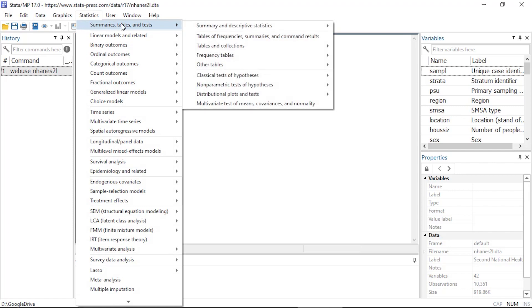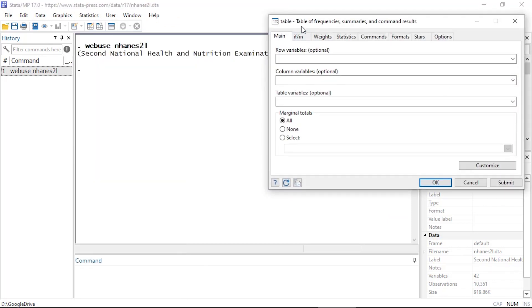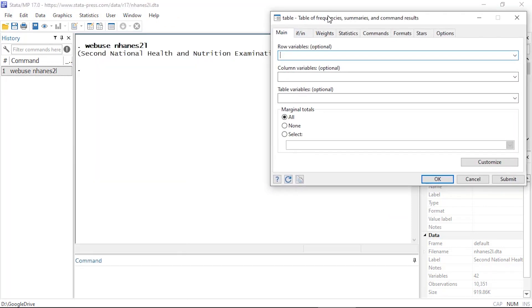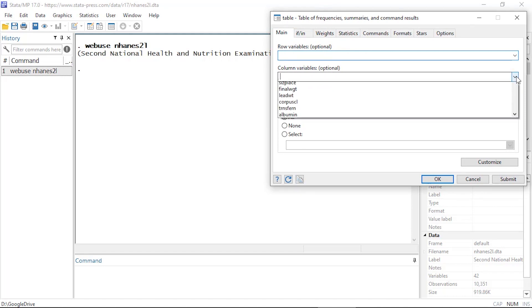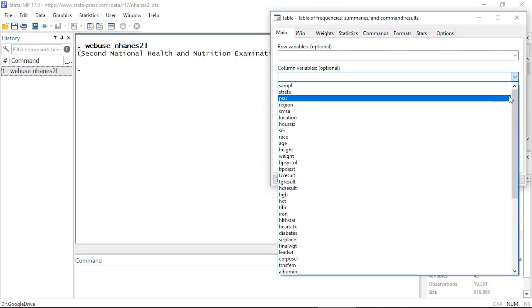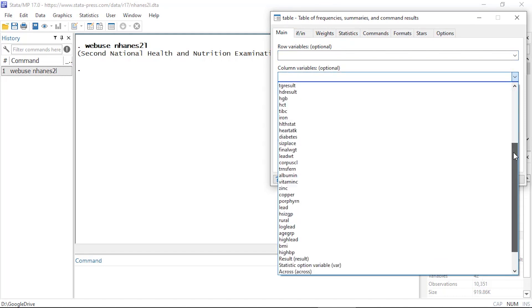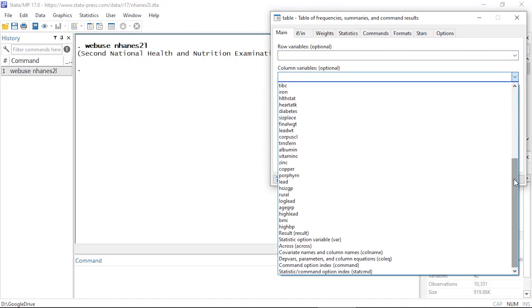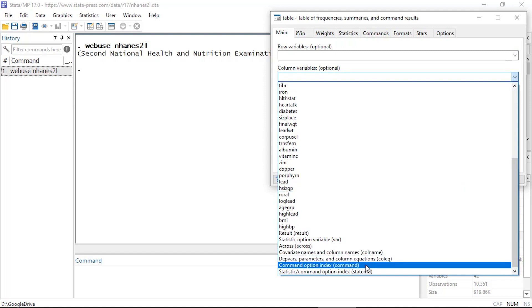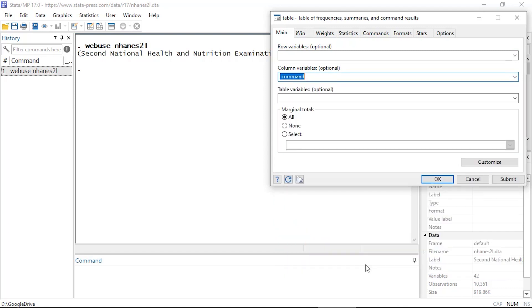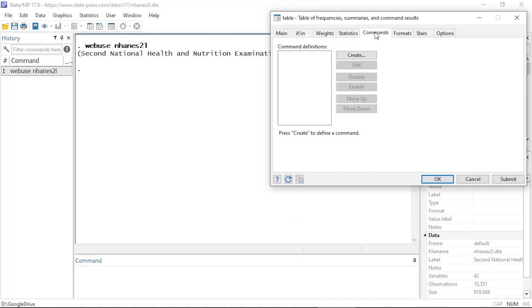So I'm going to begin by clicking Statistics, then Summaries, Tables and Tests, and then I'll select Tables of Frequency Summaries and Command Results. This will open the table dialog box. In the main tab, I'm going to click Columns, scroll down near the bottom, and select Command Option Index.